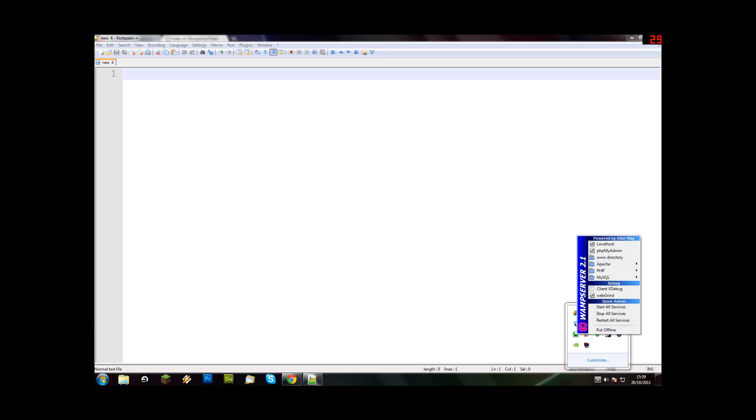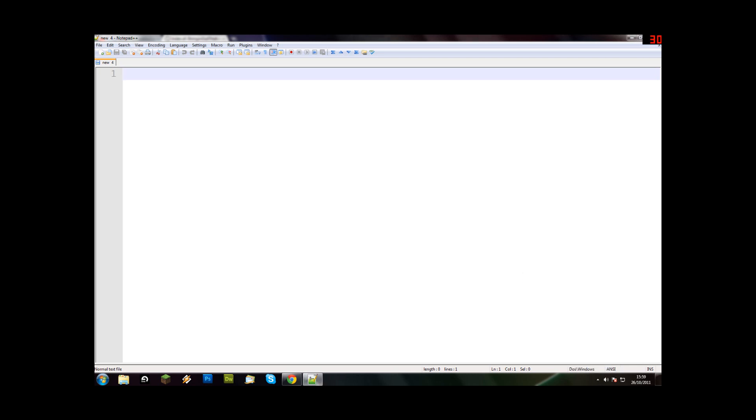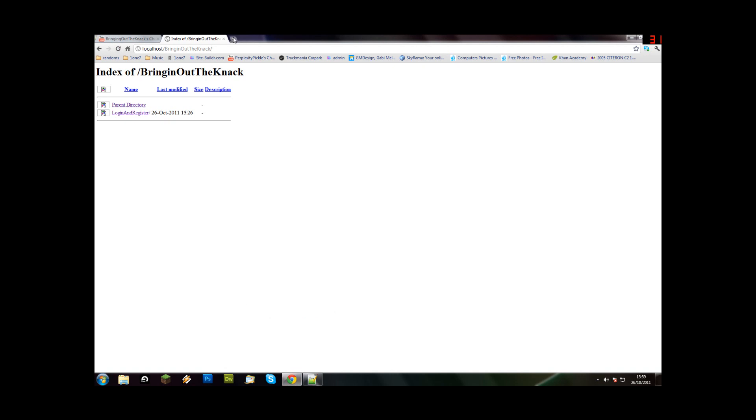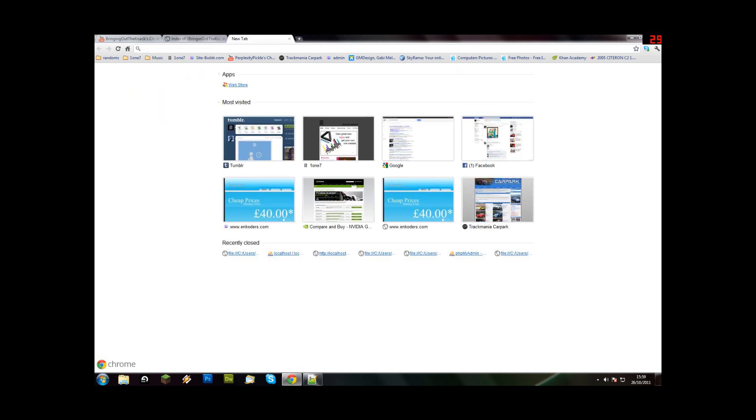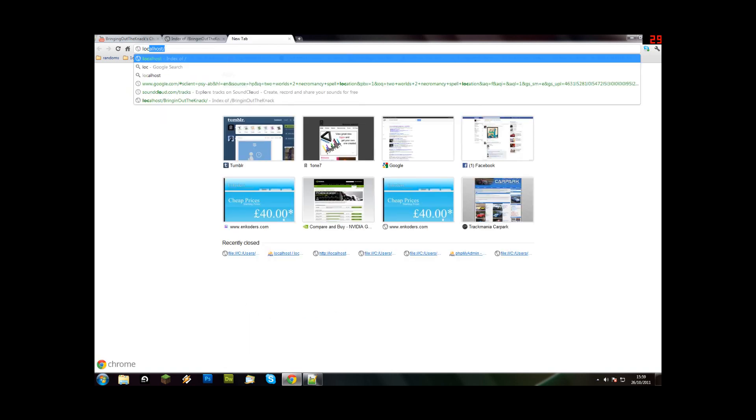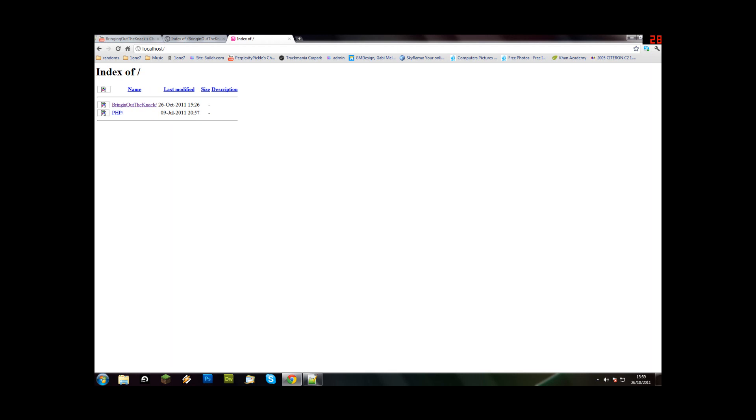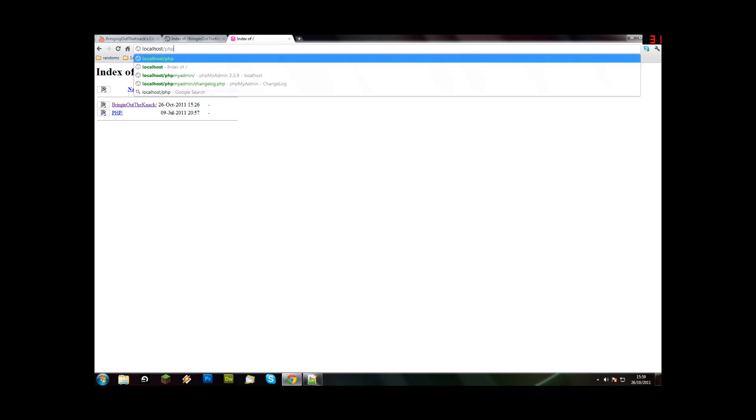First of all, we're going to have to make our database. So what we'll do, go to localhost. And then you're going to have to go to your PHPMyAdmin.